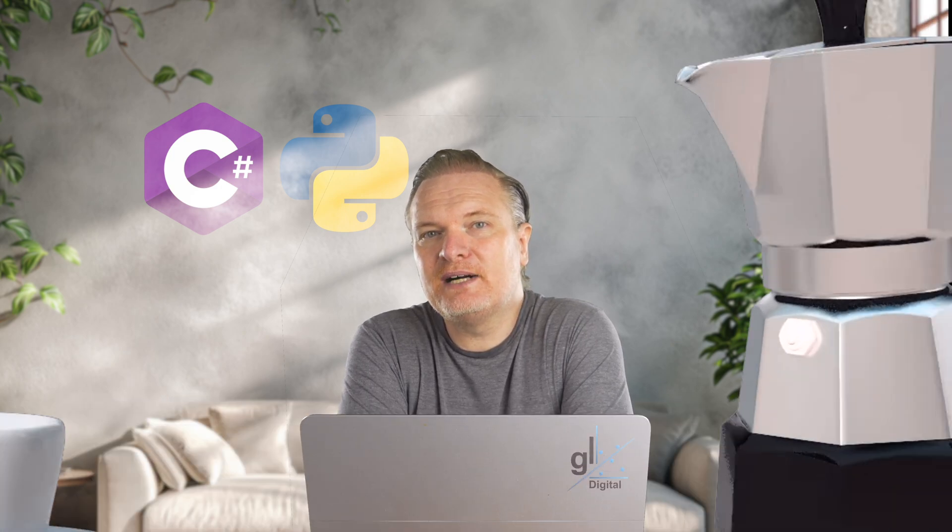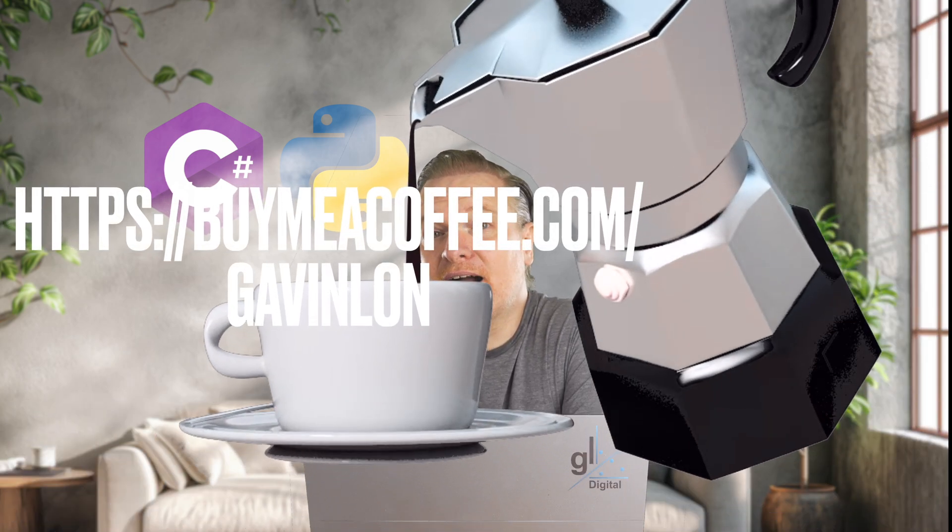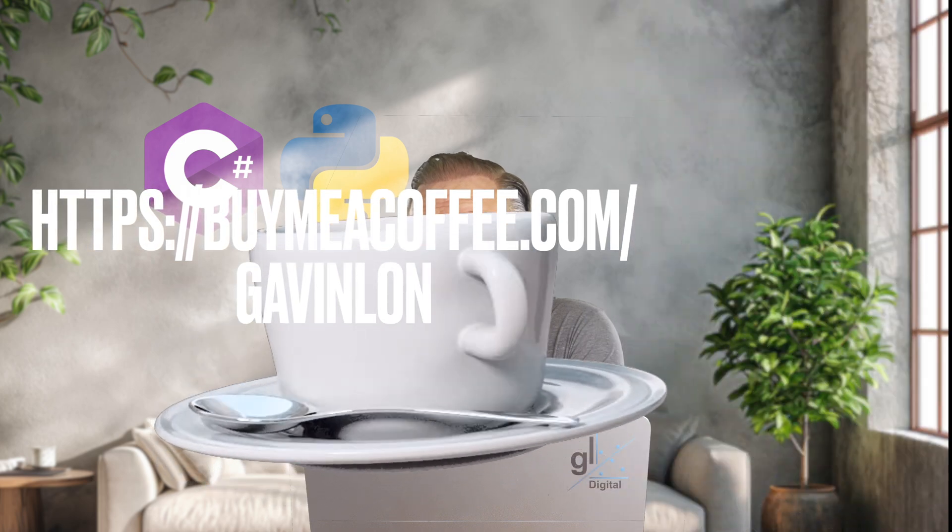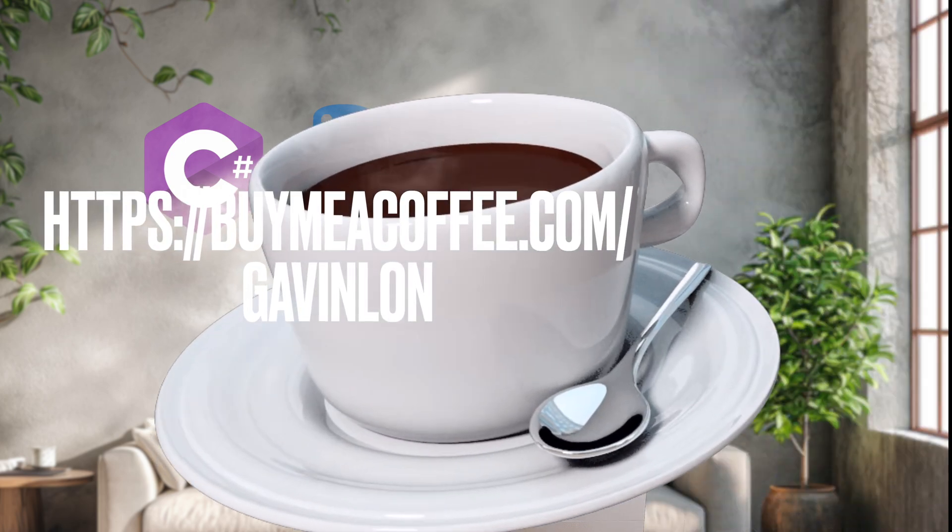If you'd like to thank me by buying me a coffee, you can do that at my buy me a coffee webpage at this URL. It will of course be greatly appreciated.